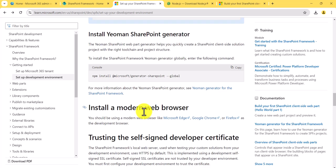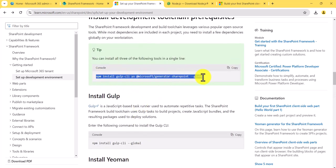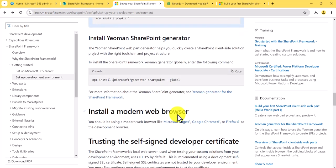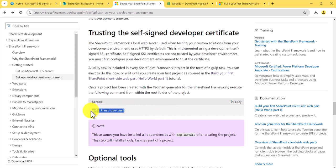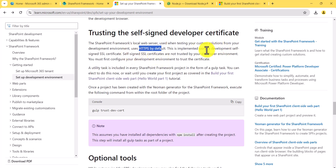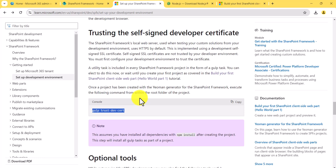Next, one thing we need to do is run the command to trust the developer certificate. What this does is — the SharePoint Framework's local web server used when testing your custom solution uses HTTPS by default, which is made possible by a self-signed SSL certificate. You run this command once on the system. This is a one-time activity; next time you are developing something you don't need to do it again.